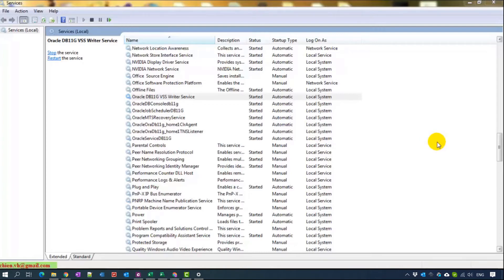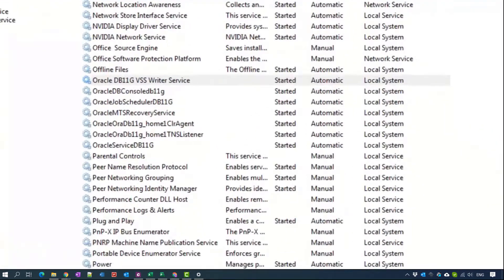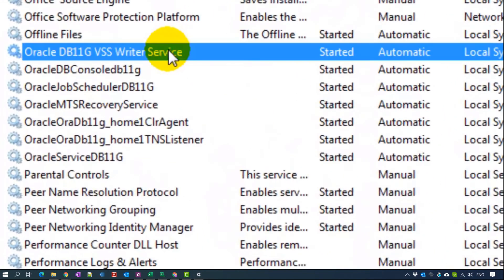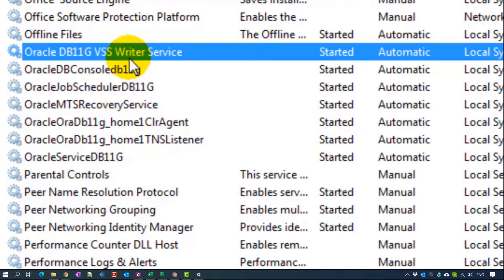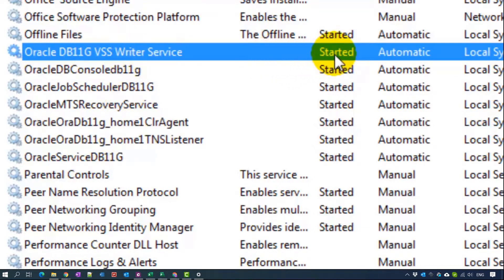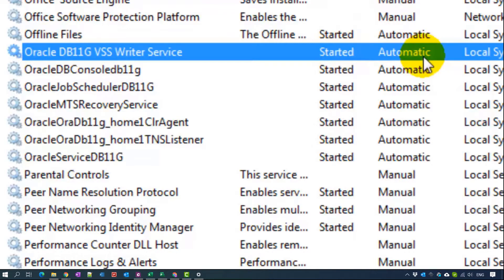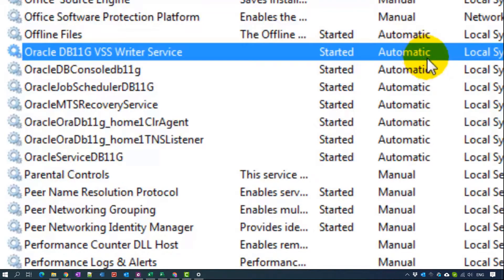When you install the Oracle database server on your PC successfully, all of the services will automatically start up. You can see on my screen, we have 7 services here and for now it is started. And startup type is automatic. That means when you open your Windows PC, all of these services will be automatically started.